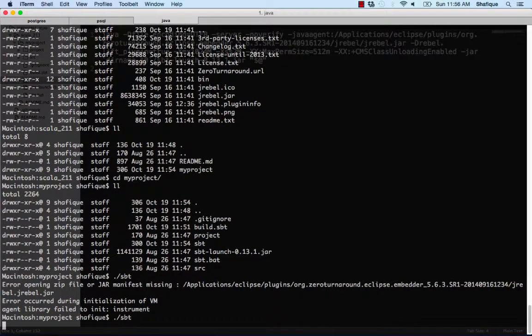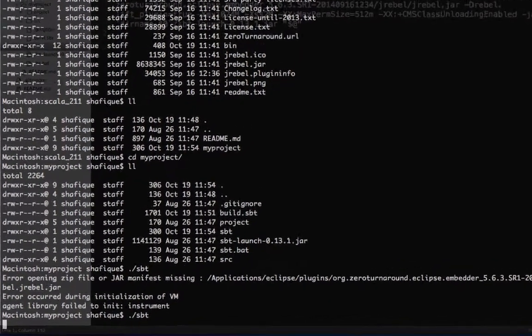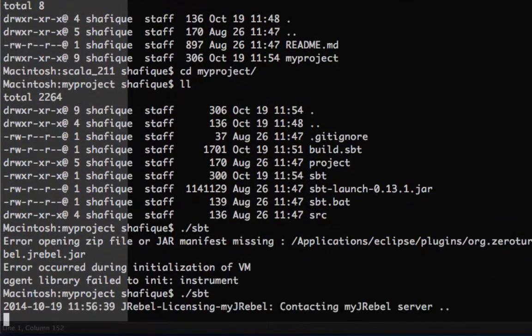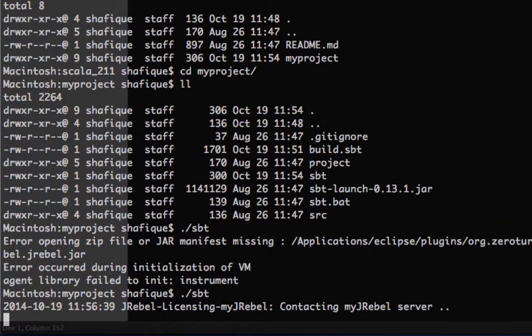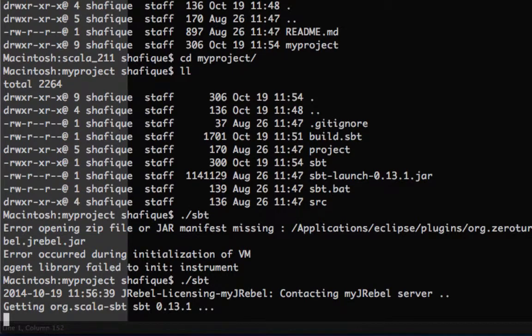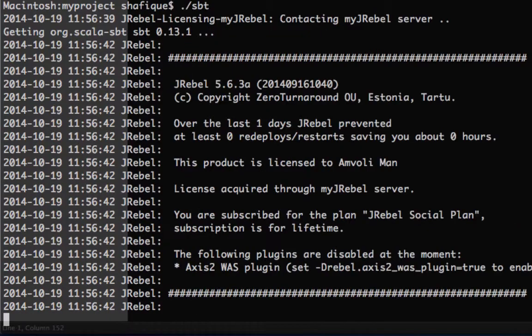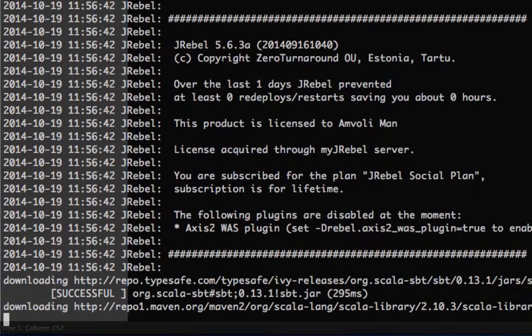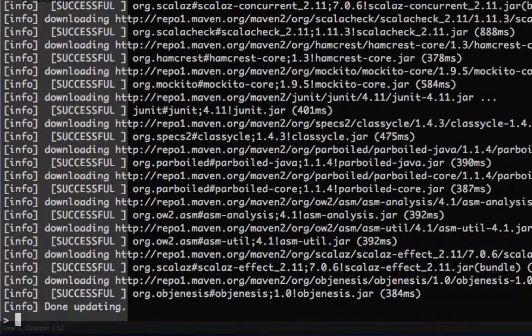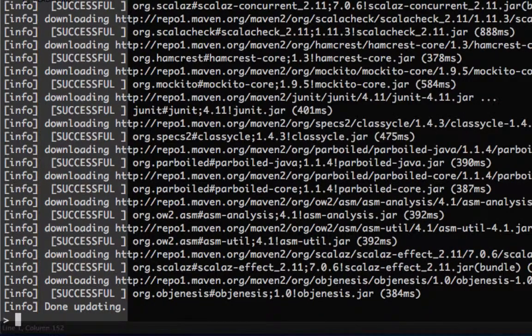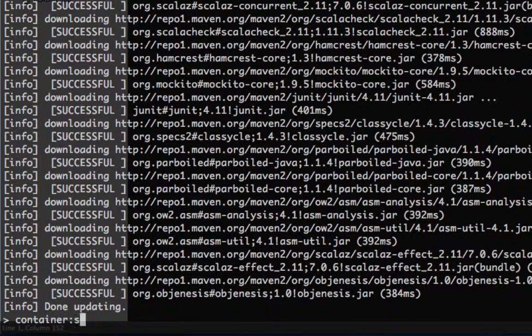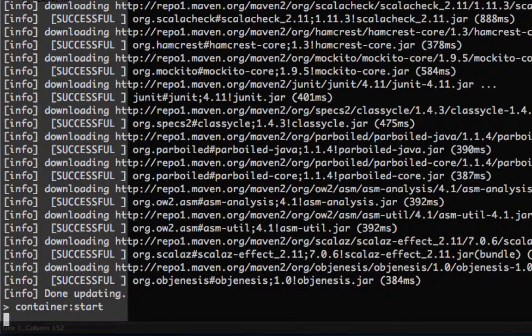Now the first time you run SBT, it's going to take some time, maybe 10 minutes or so, to download a whole bunch of files. Here you can see that JRebel is working. Now it's downloading a whole bunch of things. I've edited the video to cut out all that waiting time. Now let's start server.